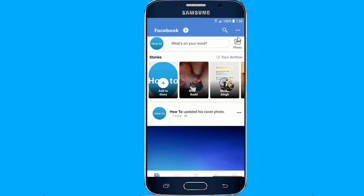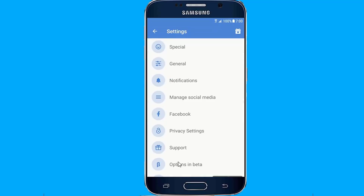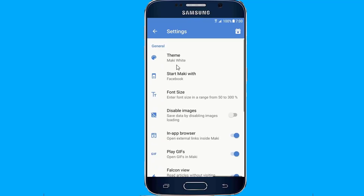Tap on the 3-dots menu icon, then head over to Settings. Tap on General and choose the theme.